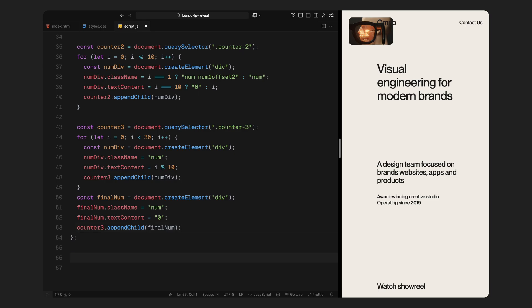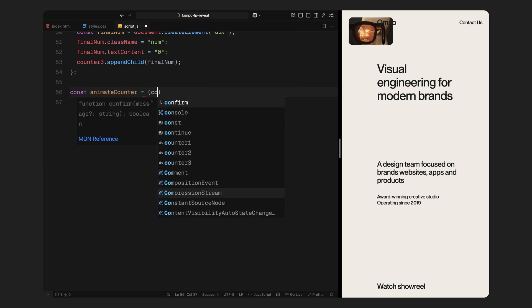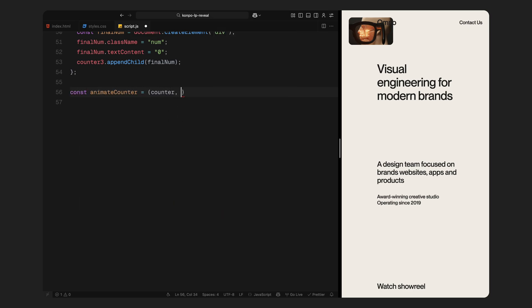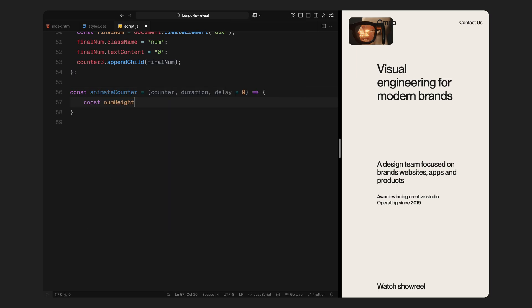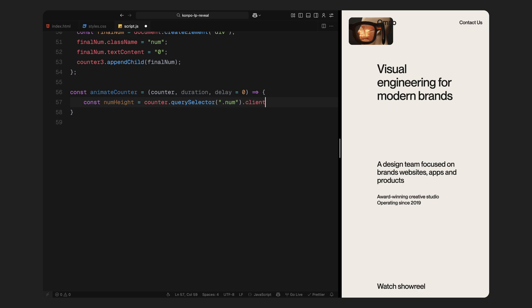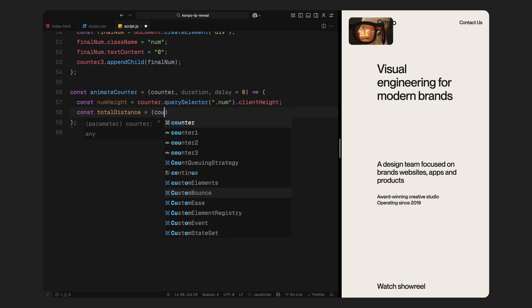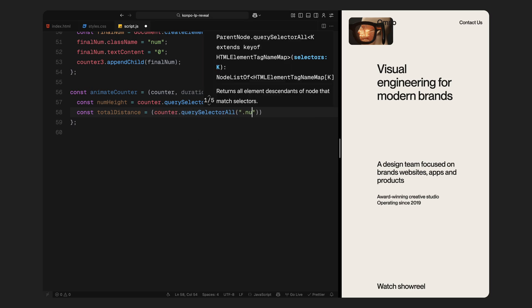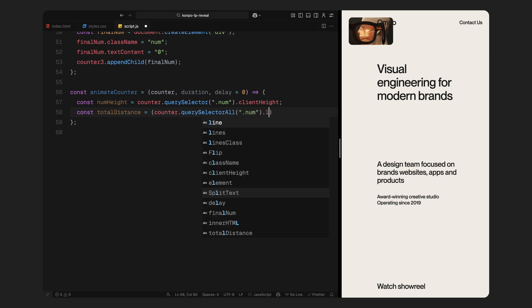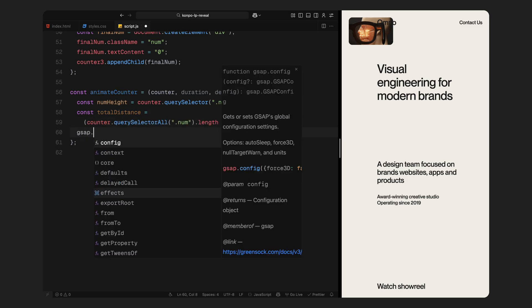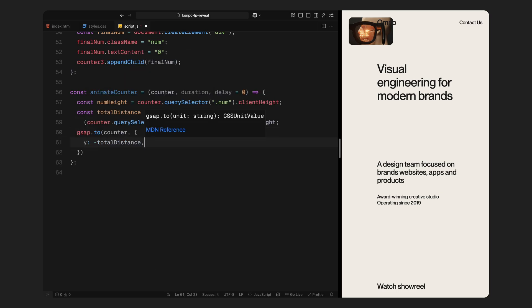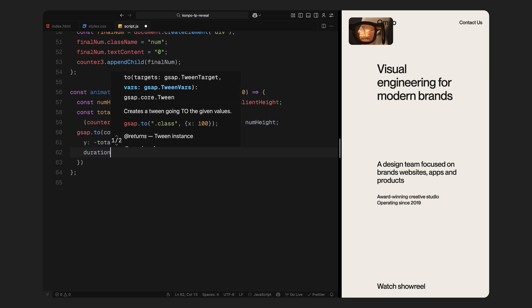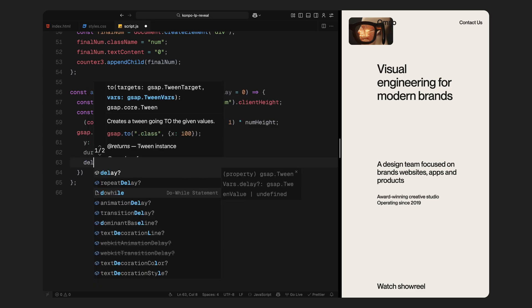Now, let's animate the counter. We define a reusable animateCounter function that takes in a counter element, a duration, and an optional delay. First, we calculate the height of a single digit using client height. Then we calculate the total distance the counter needs to travel by multiplying the number of digits by that height, minus 1 to account for the start position. Then we animate the counter upwards using GSAP's to method, moving it vertically with a smooth power 2 easing.